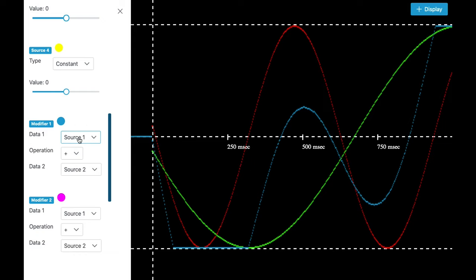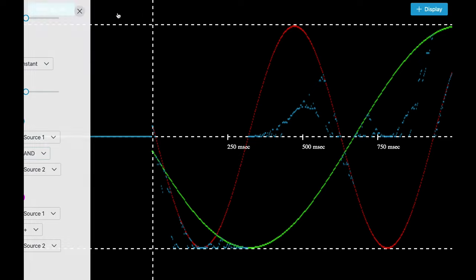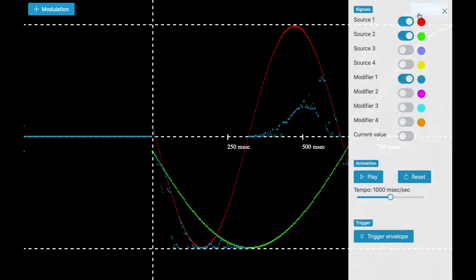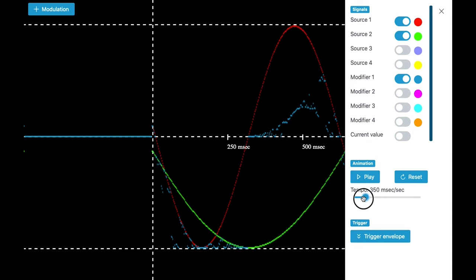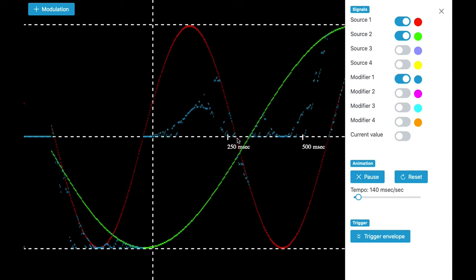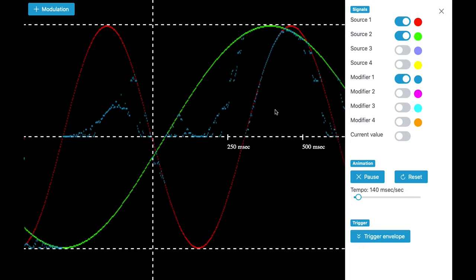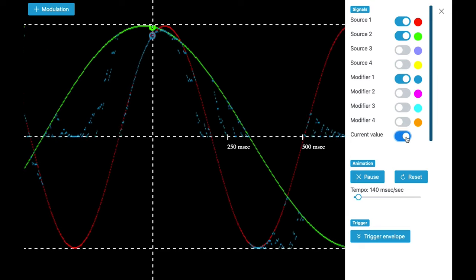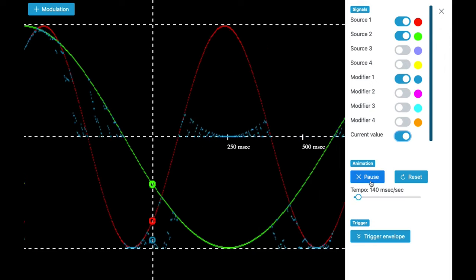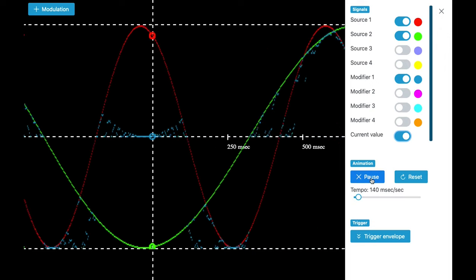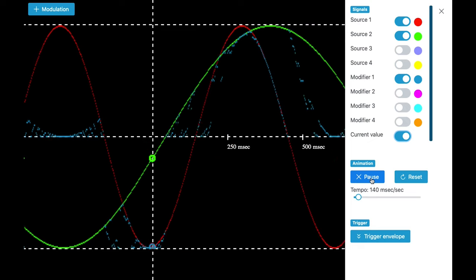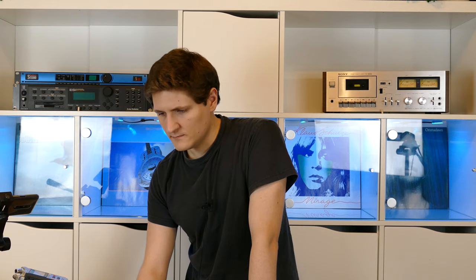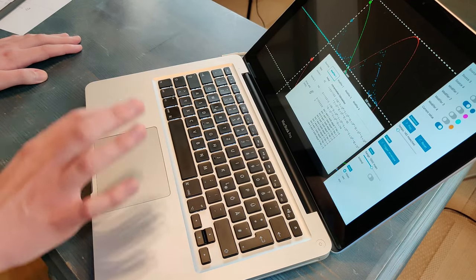As you can see the data entry sources modulation 1 and 2 are already selected and I'm going to choose the AND operator as the first operation and the result can be a bit confusing. As you can see here, the dark blue values are the modifier values. So what's happening here? Let me show you the calculation in detail.